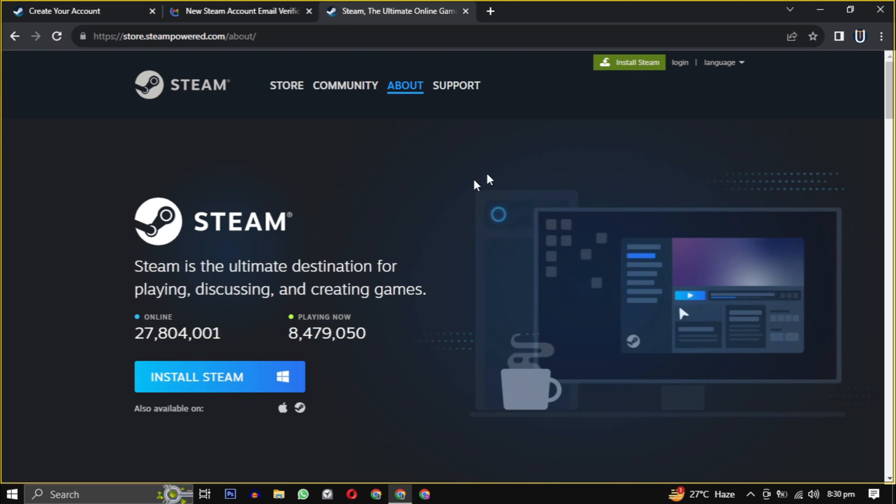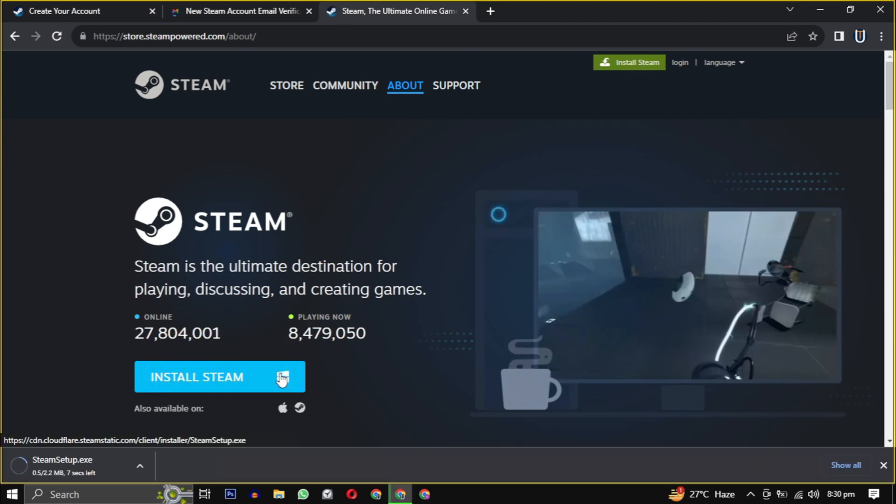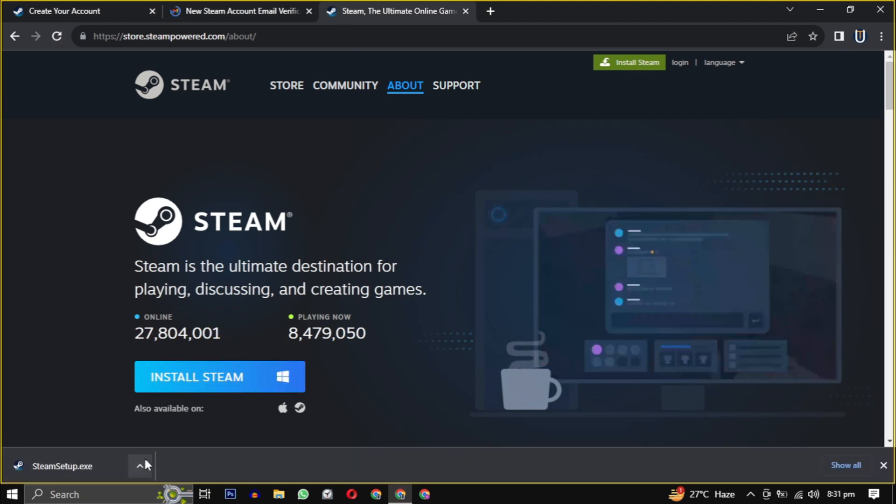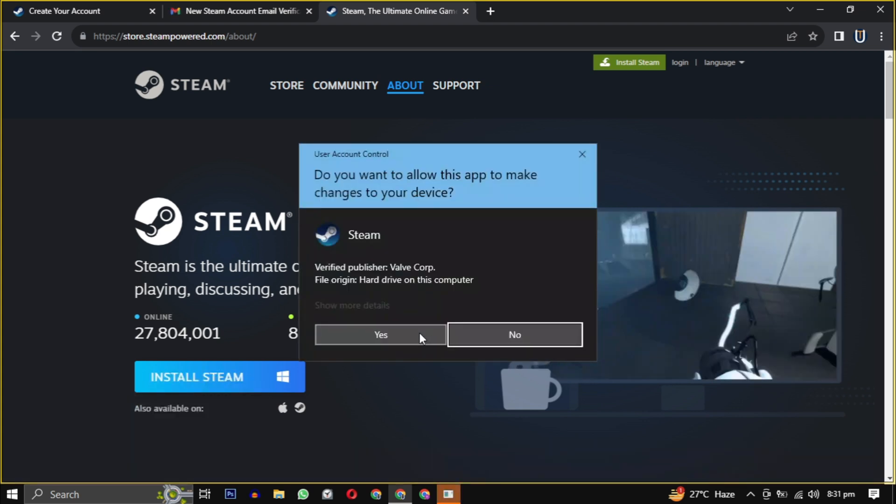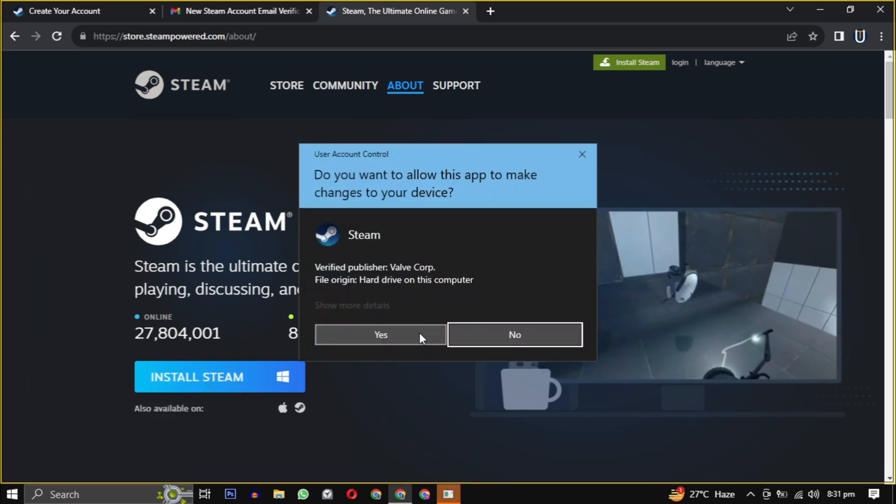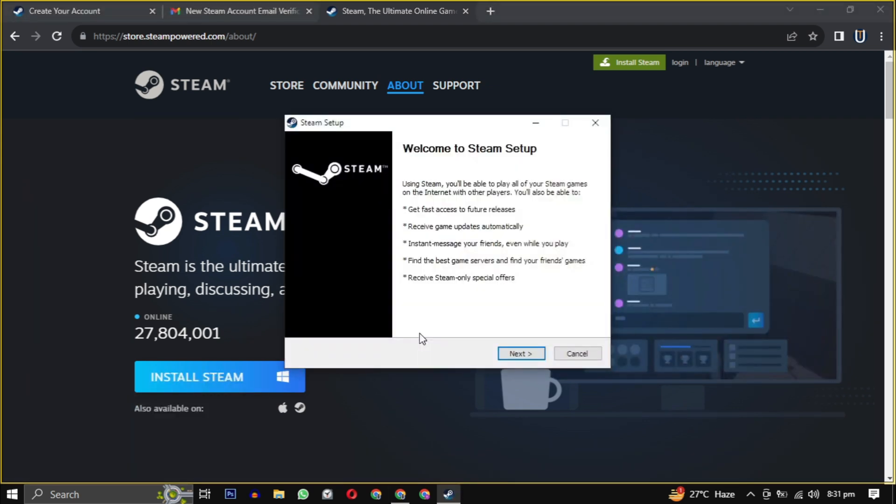After clicking install Steam, the Steam installer will download. Then open it when finished. Provide the necessary permission to start the installation.